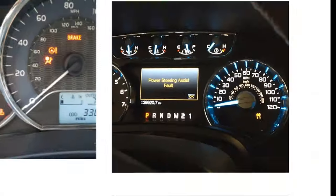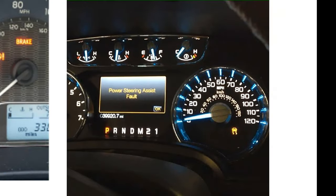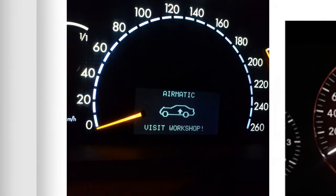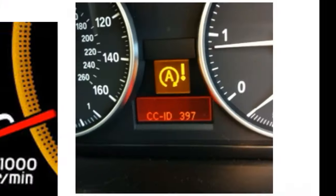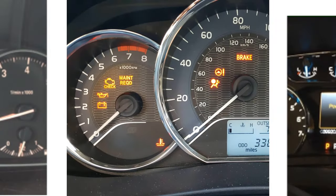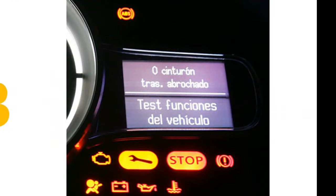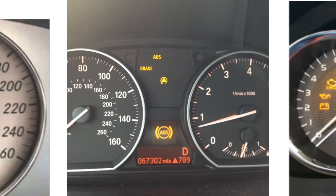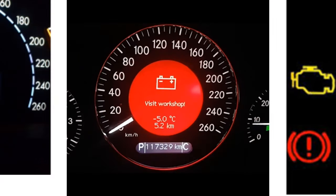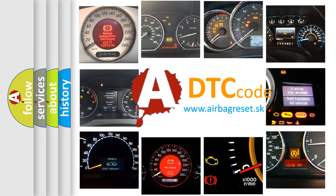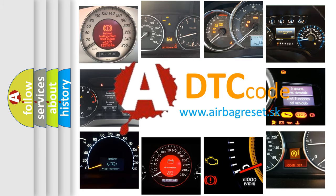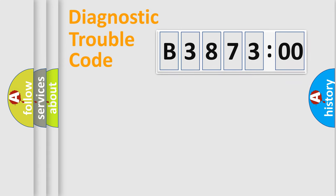Welcome to this video. Are you interested in why your vehicle diagnosis displays B387300? How is the error code interpreted by the vehicle? What does B387300 mean or how to correct this fault? Today we will find answers to these questions together.